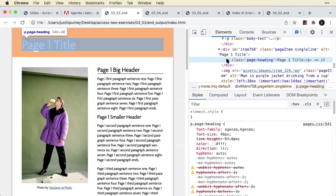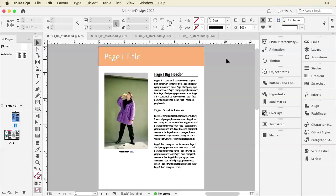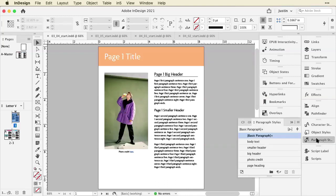You can tell by the class that's been applied that this is a heading, but we want the tag itself to indicate that. So we can do that in InDesign by applying those tags to our paragraph styles.